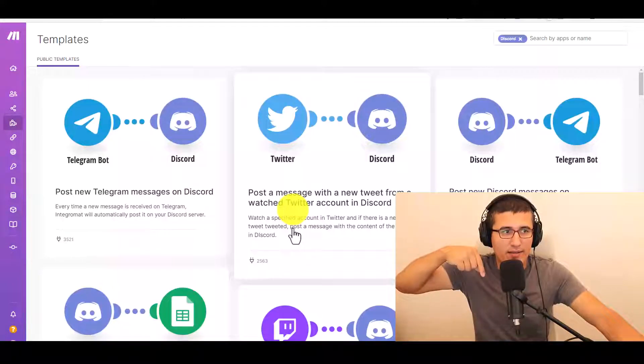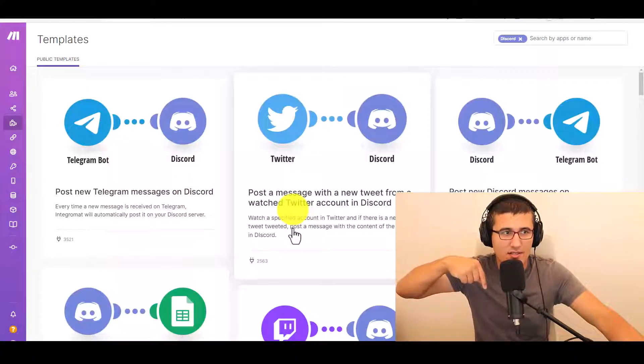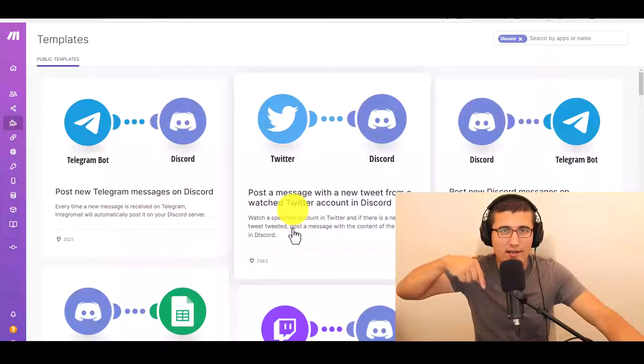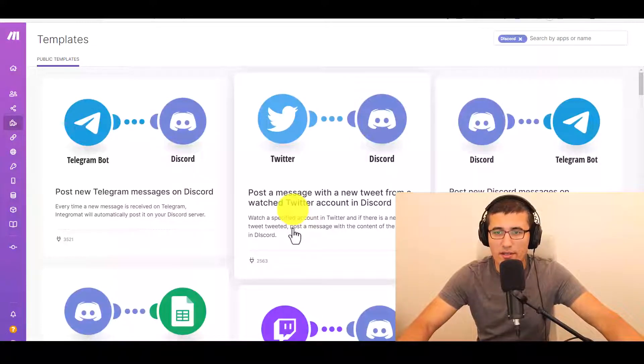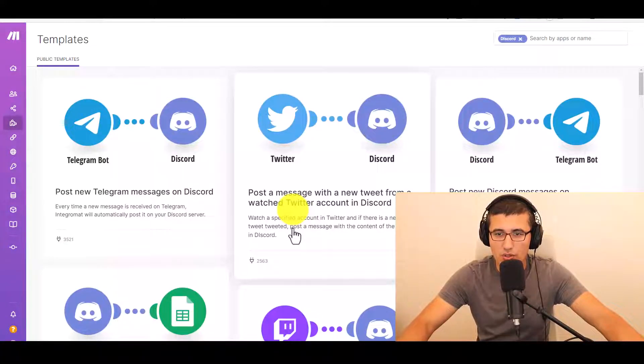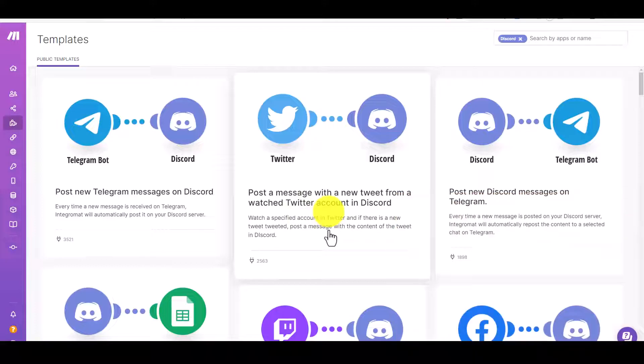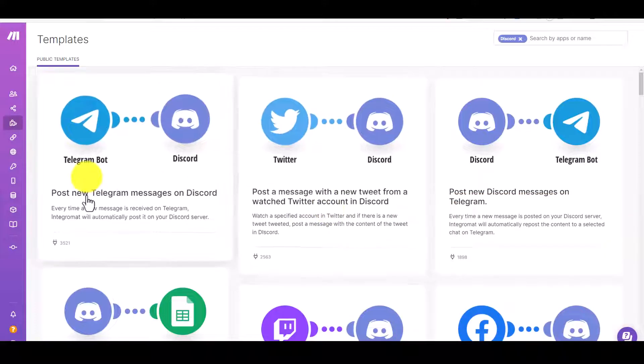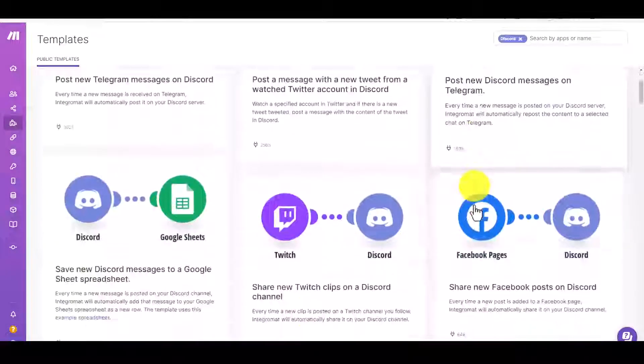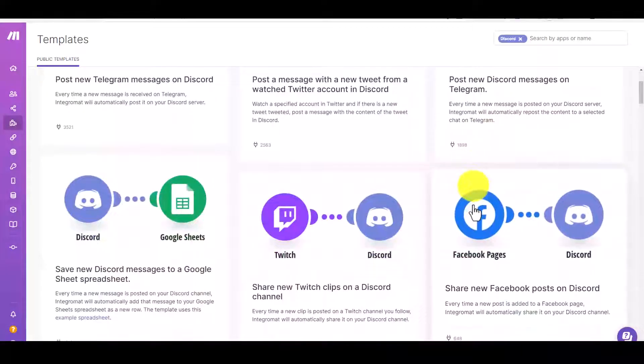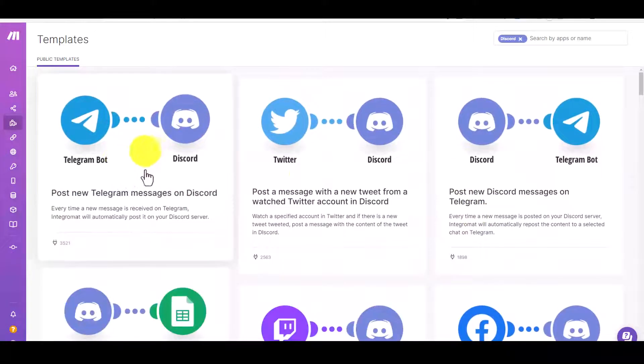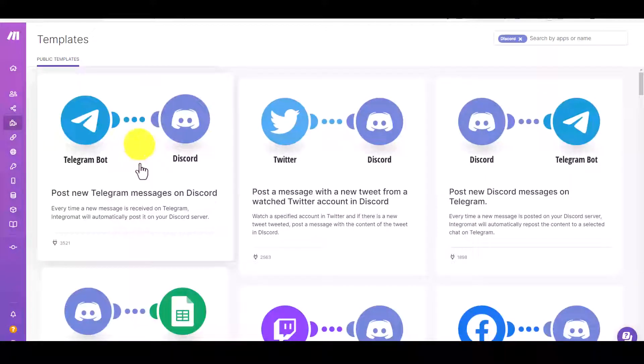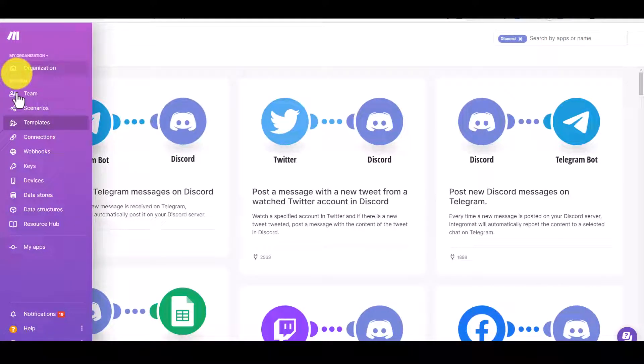You can click my affiliate link in the comment section. After that, you have a free trial to use this website to make a Discord bot. Actually, you can make thousands of kinds of bots like Telegram bot, Discord bot, Twitter bot, Google Sheets bot, Twitch bot - super easy. And this is their templates.